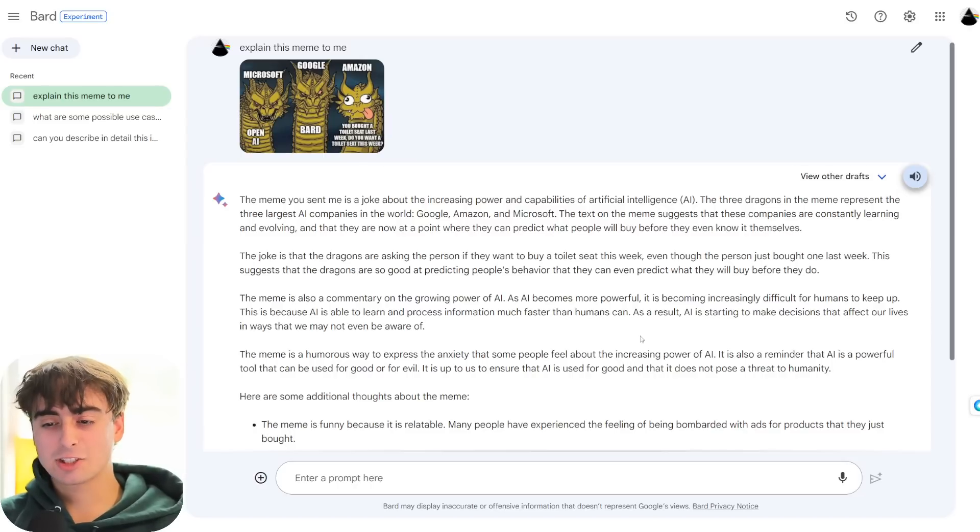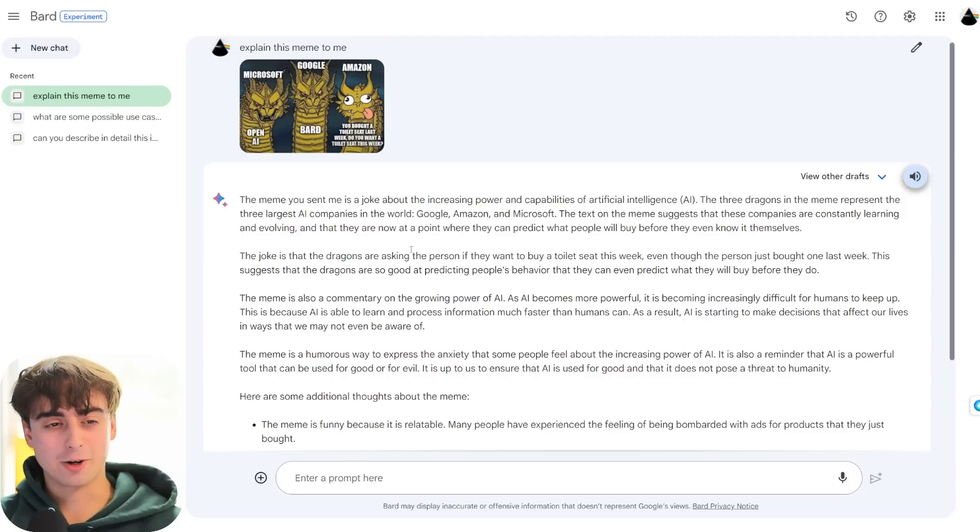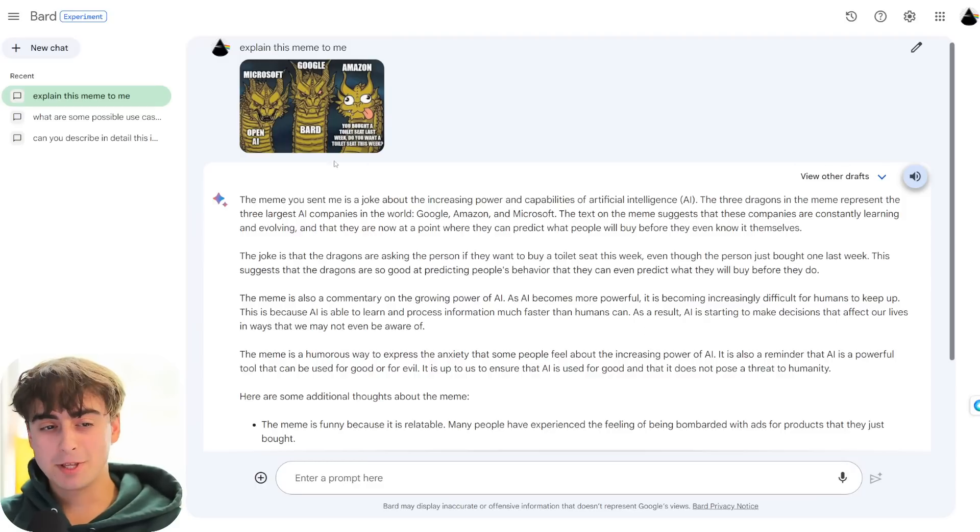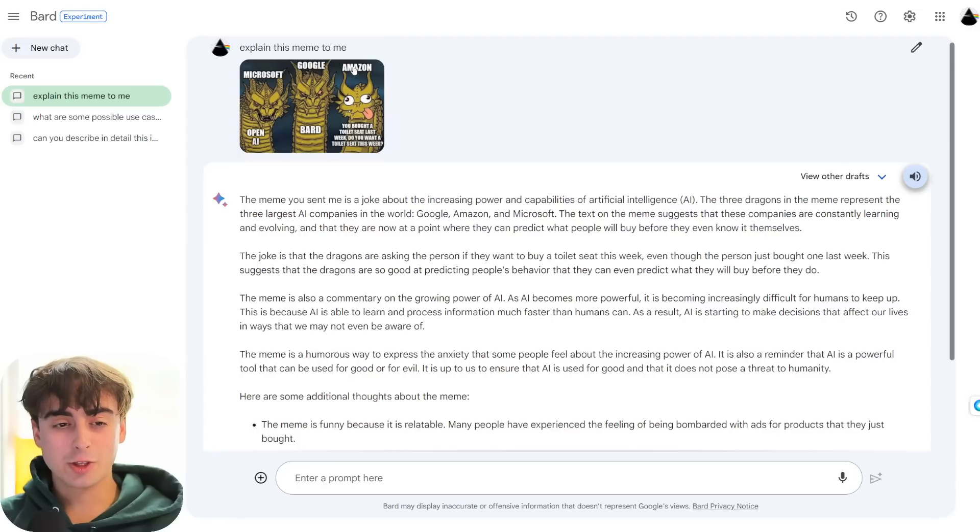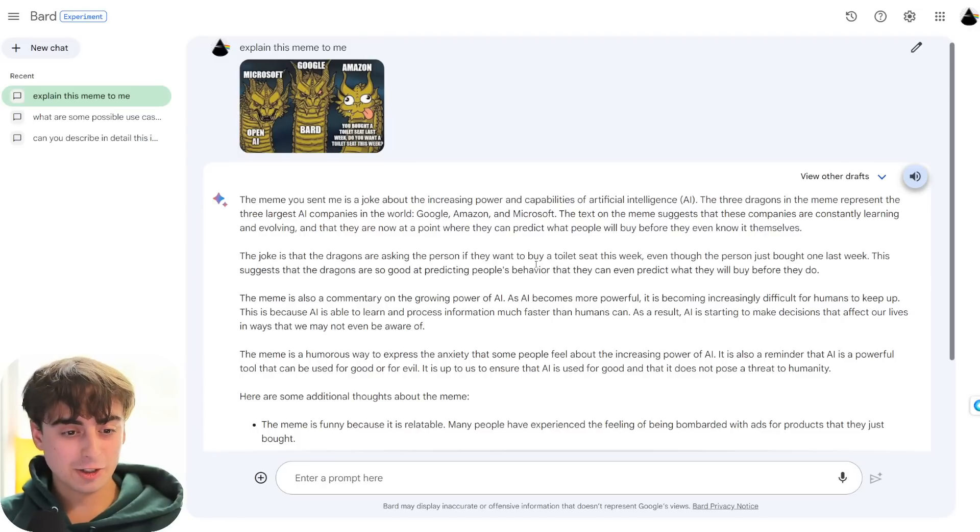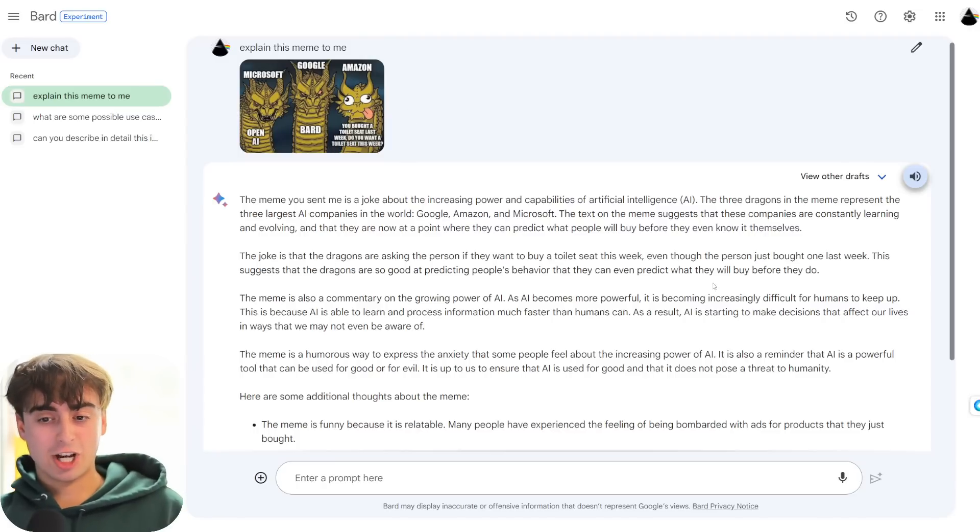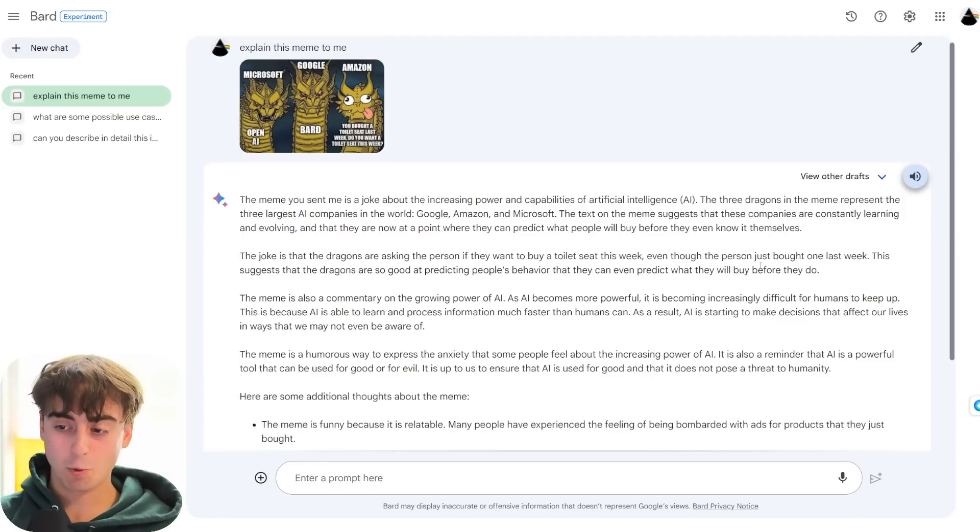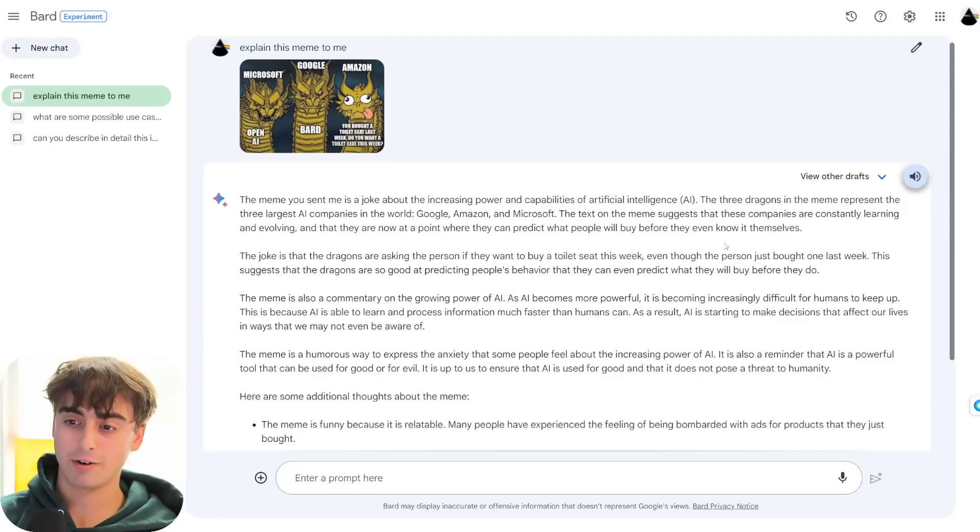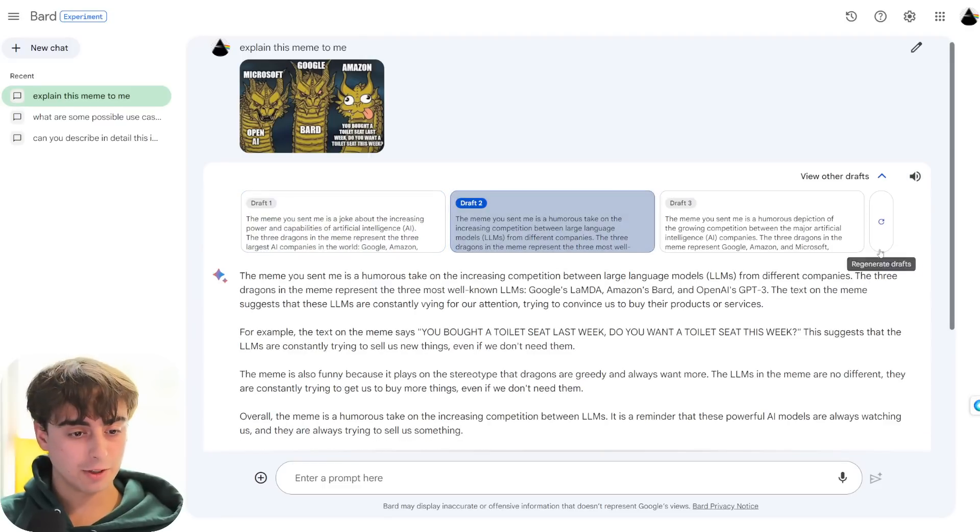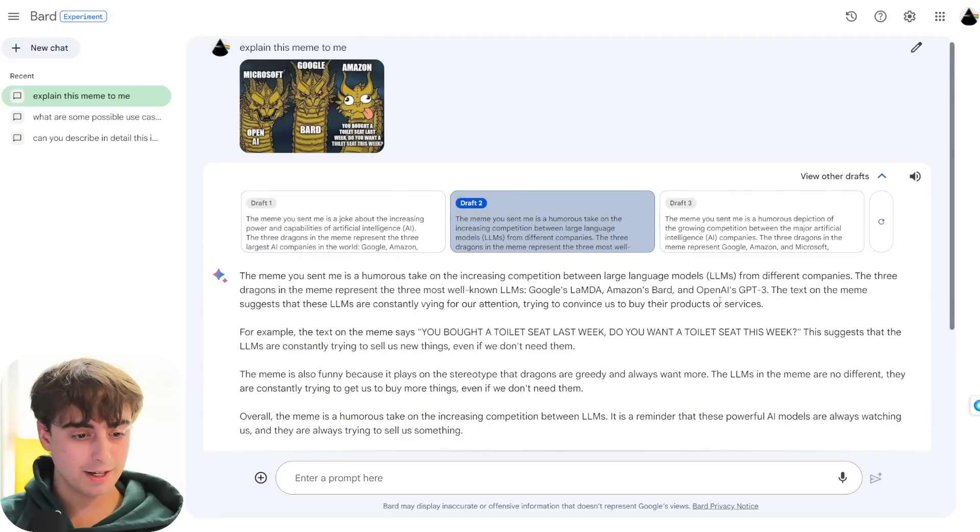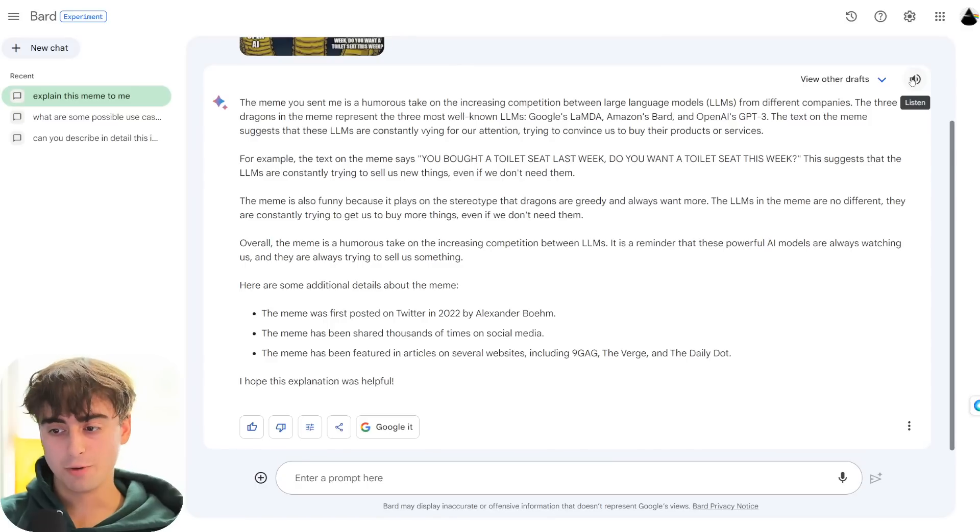There are other drafts though, so maybe it picked it up. Draft number two. The meme you sent me is a humorous take on the increasing competition between large language models, LLMs, from different companies. The three dragons in the meme represent the three most well-known LLMs. Google's Lambda, Amazon's Bard, and OpenAI's GPT-3.